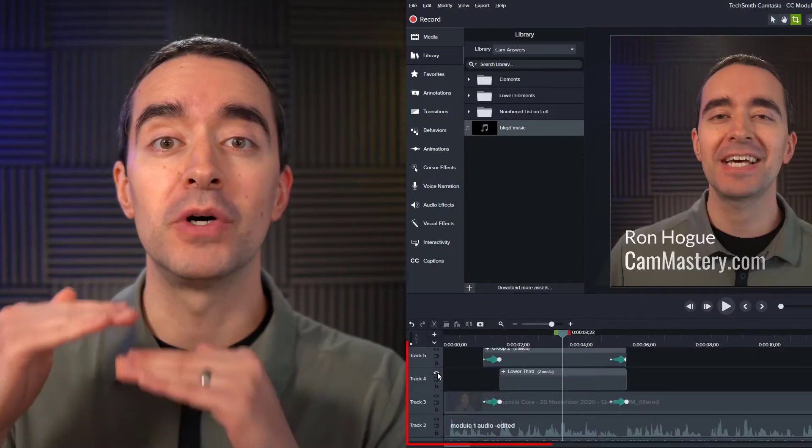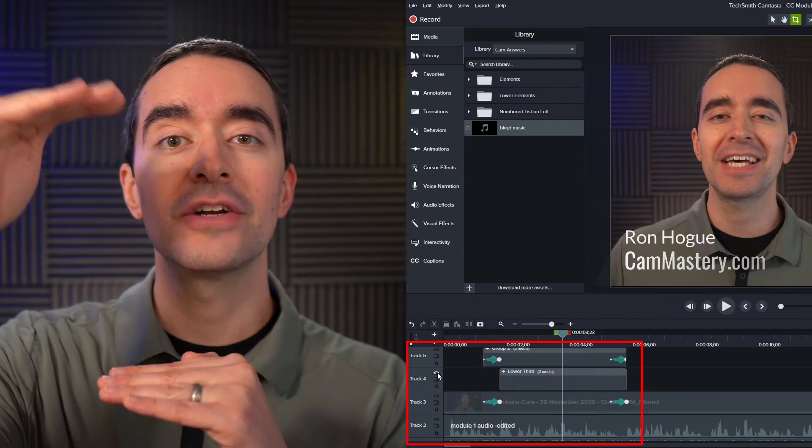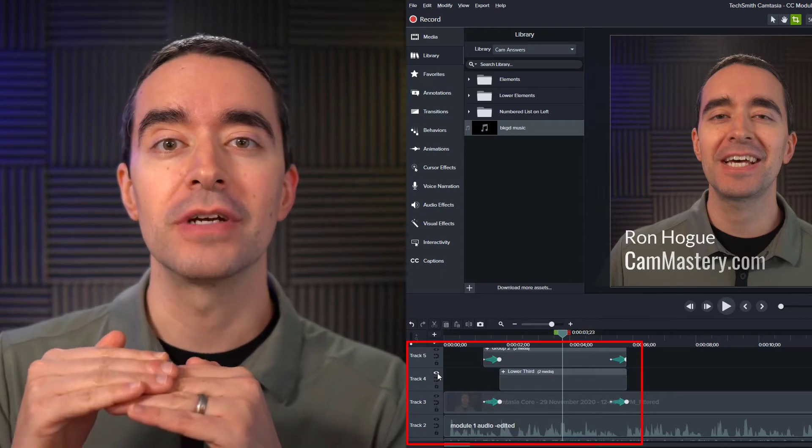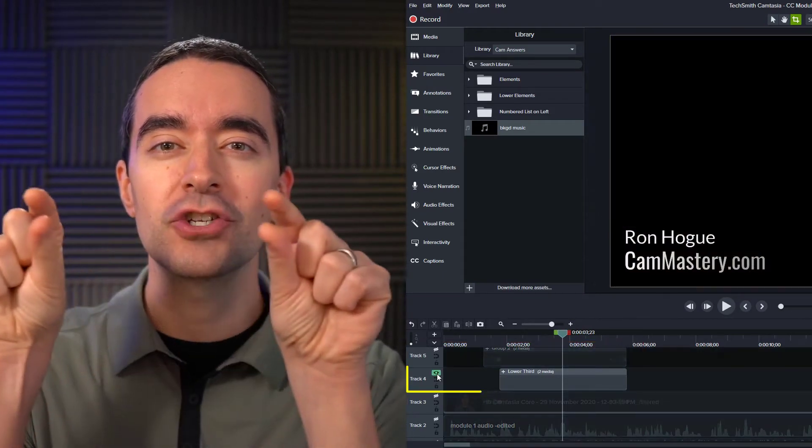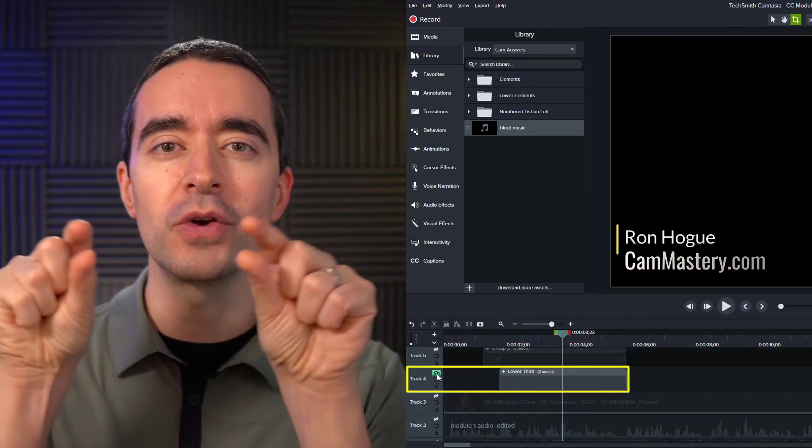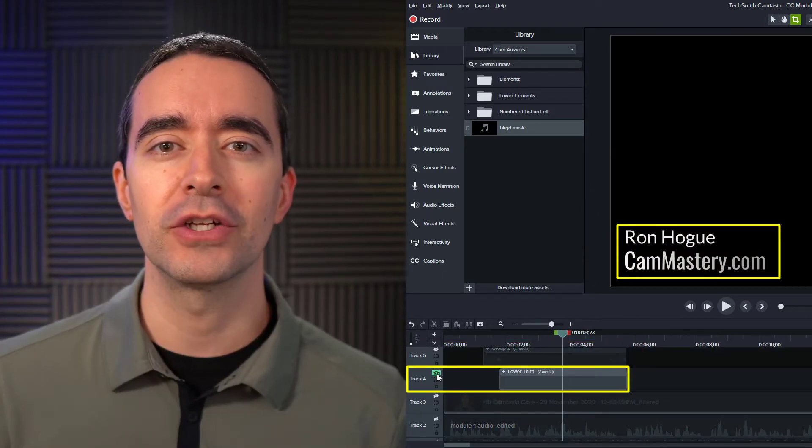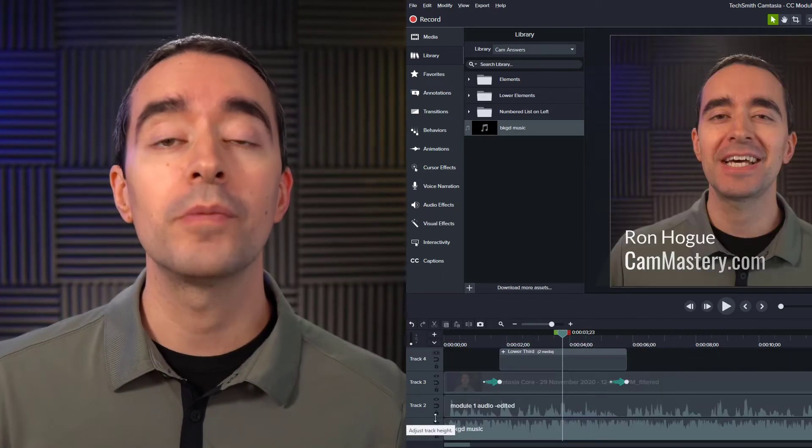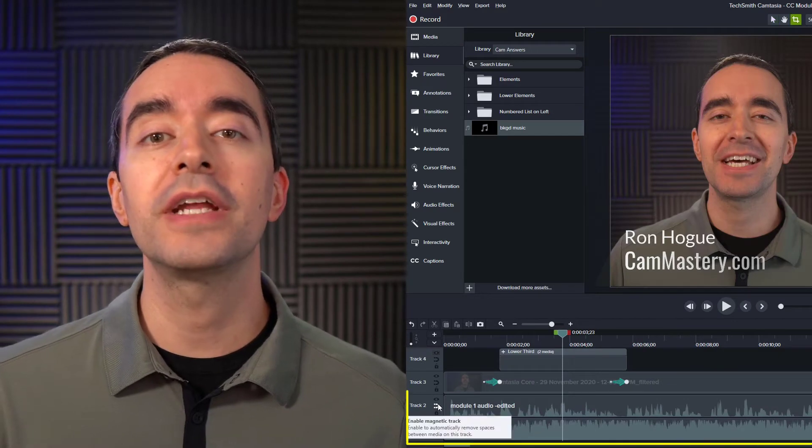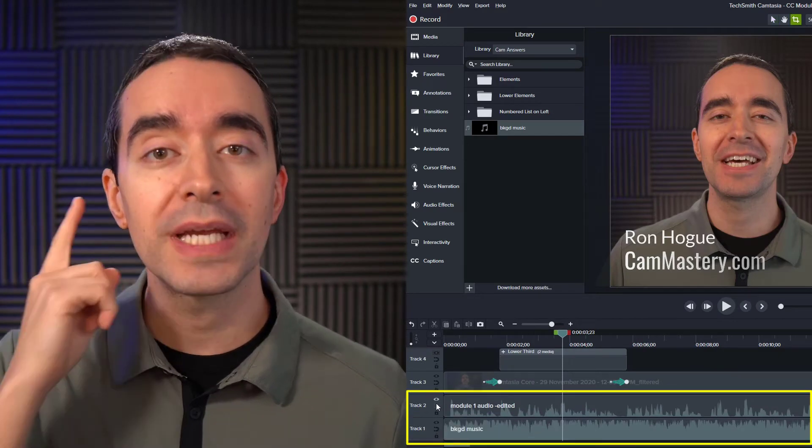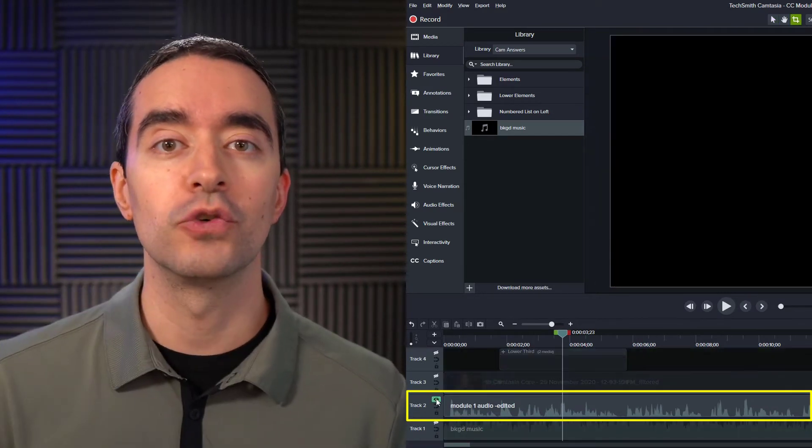There may be times when you want to solo out a track. Maybe you have multiple items layered on top of each other and you want to just focus on one particular item. Or maybe you're working with audio and you only want to hear a single track.